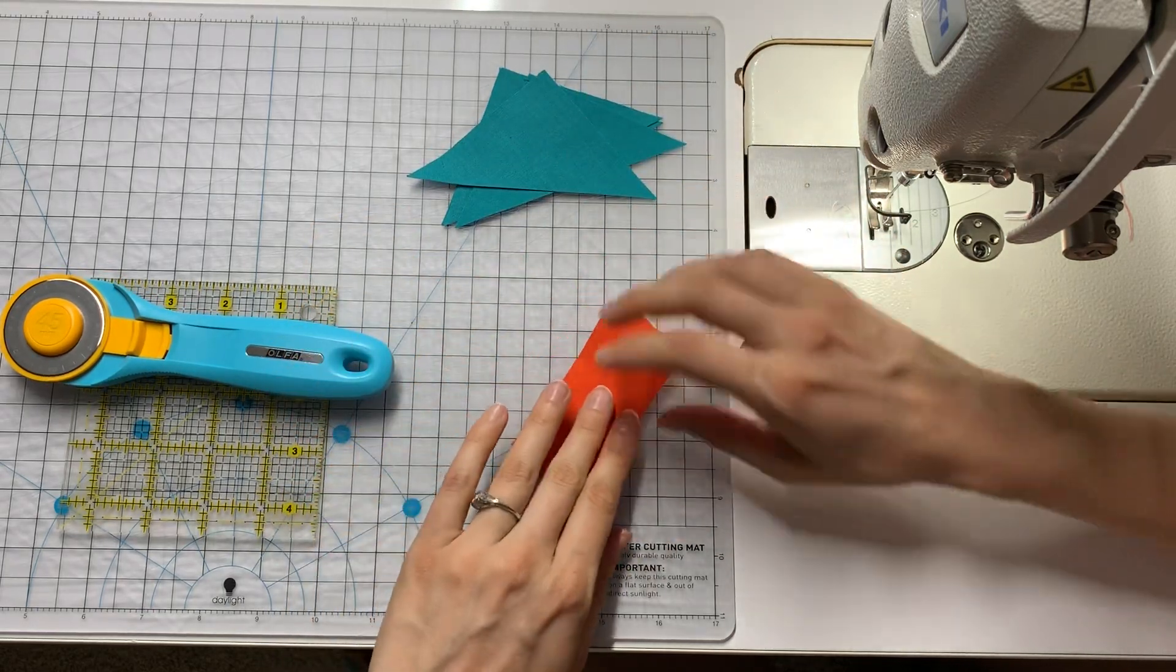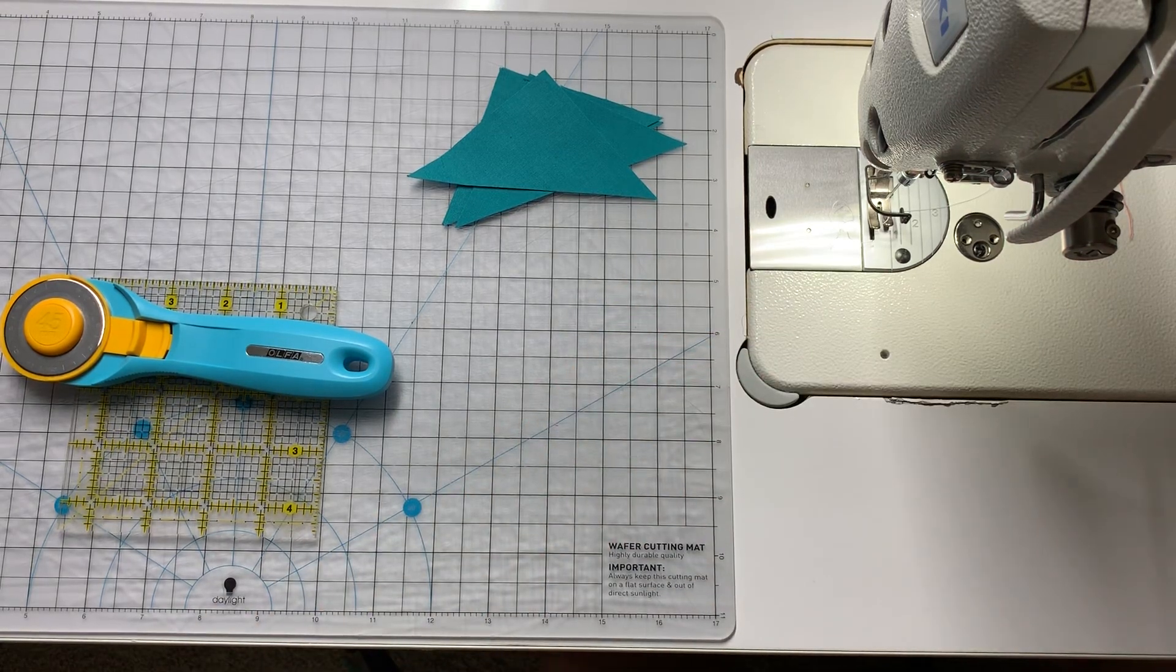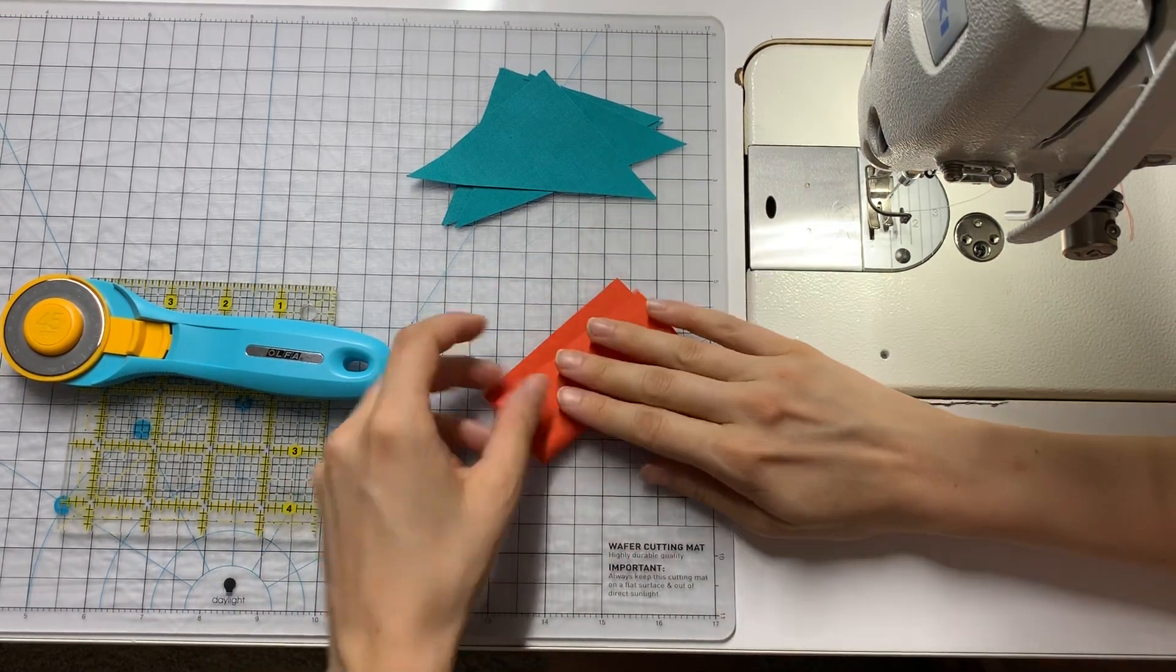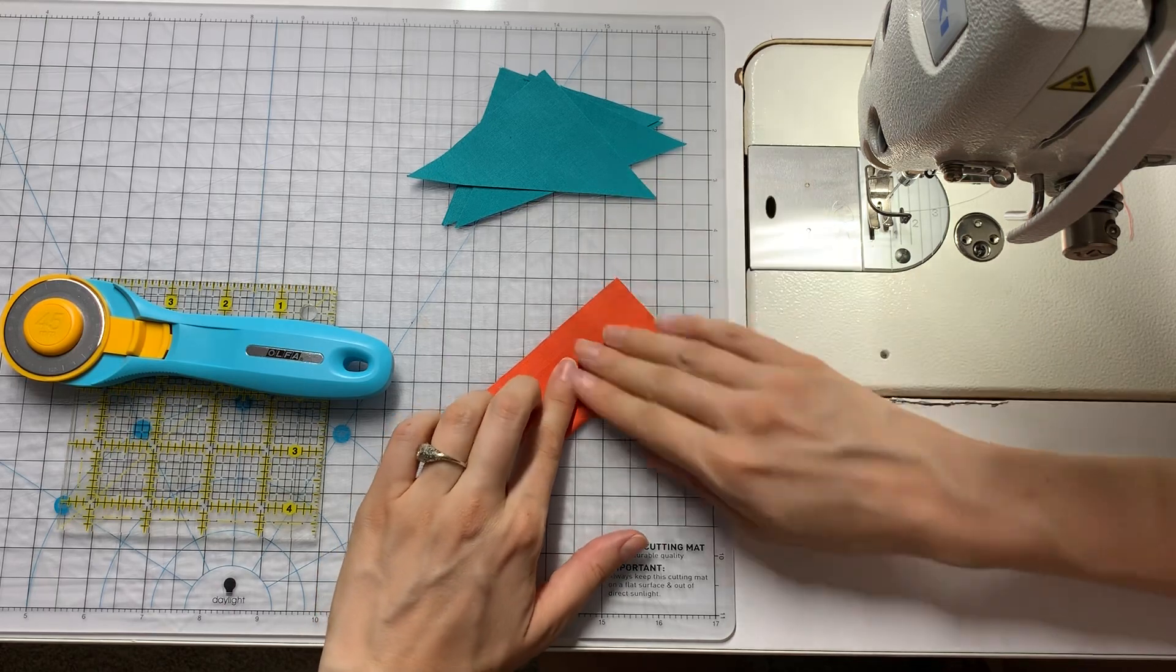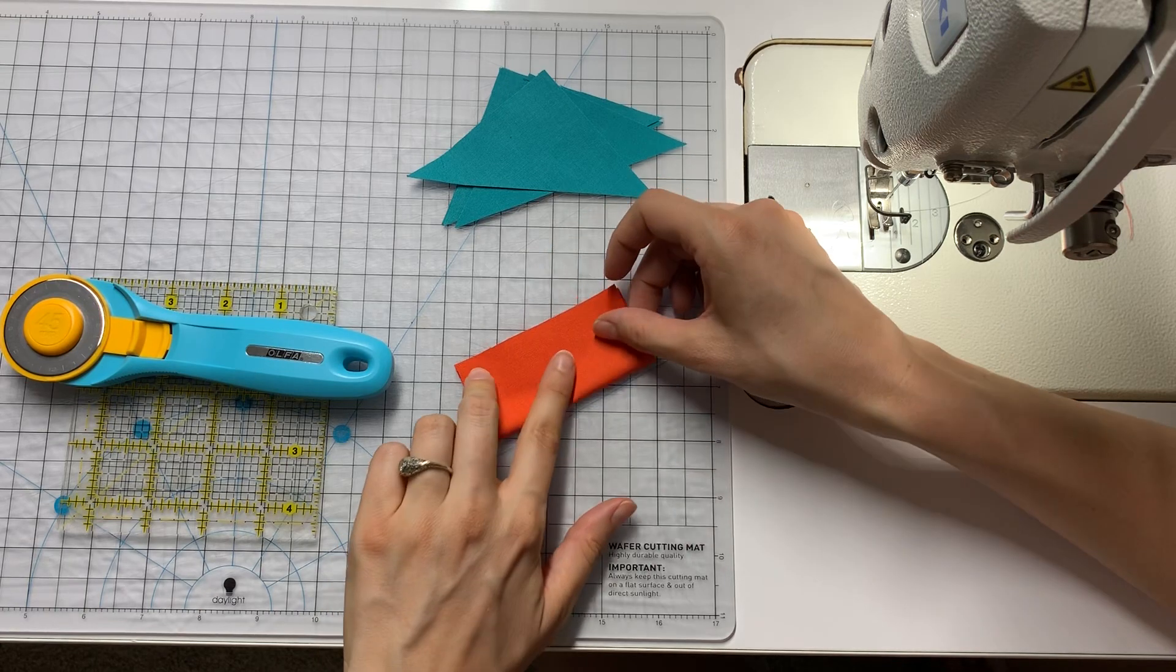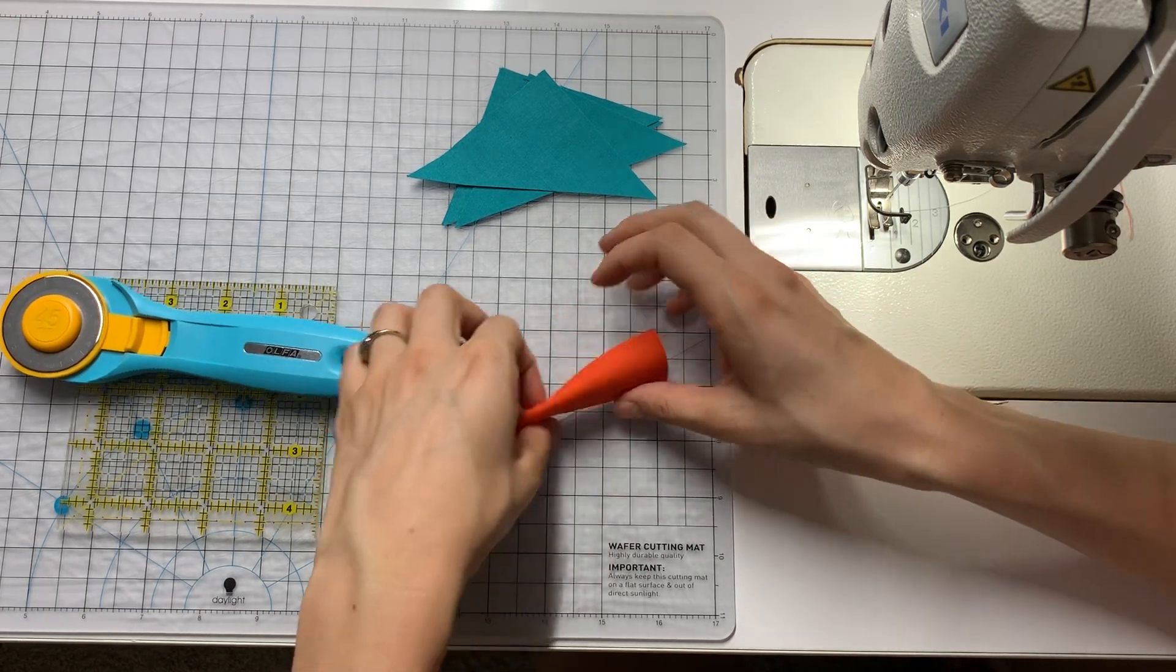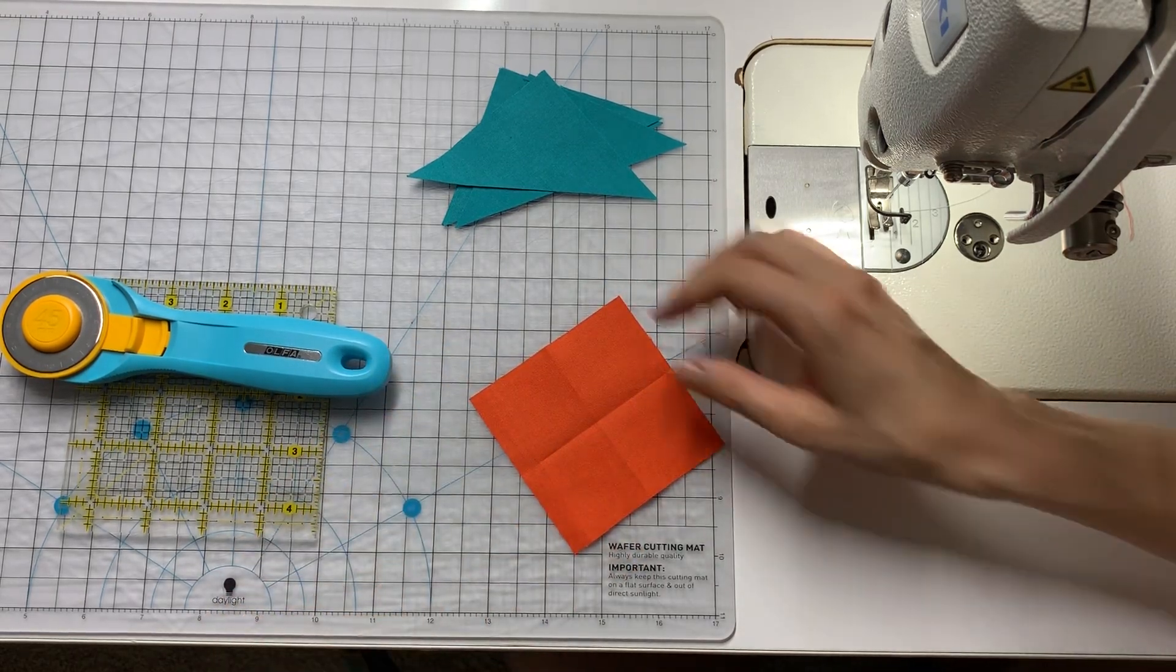Before I actually start sewing anything together though, I'm going to hit this with an iron to smooth out that one little curvy edge and then I'm going to fold this into quarters. This is just creating some light crease marks that I'm going to use as a guide while I piece. This isn't anything that needs to stick around long term. You could mark these, but then you have to deal with getting rid of the marks and a simple fold will go away with the iron in just a bit.